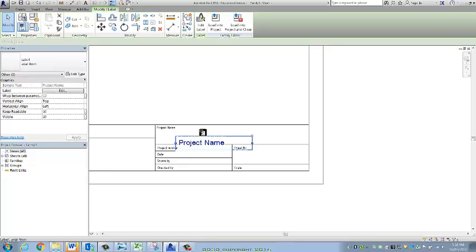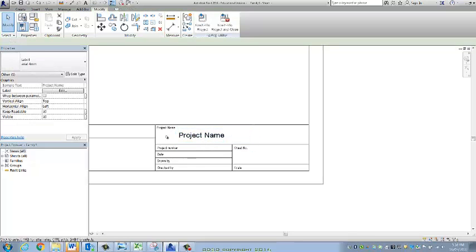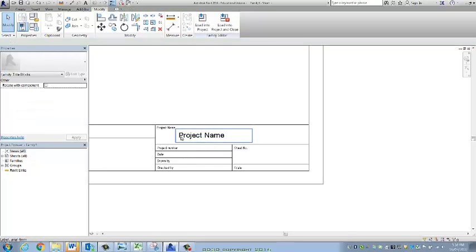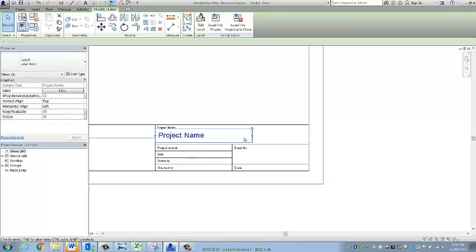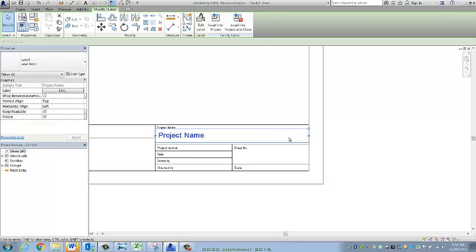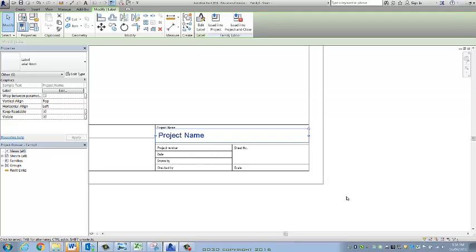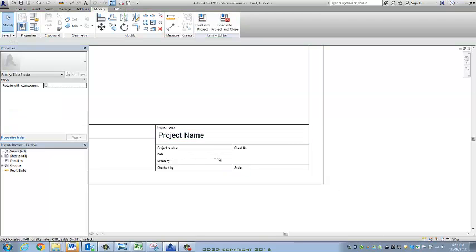I'm going to move it into position. I'm expanding this out. Make sure that you allow enough room in this box because the project name might actually be quite big. So give it as much room as you want that text to take up. And this one's Arial 4.